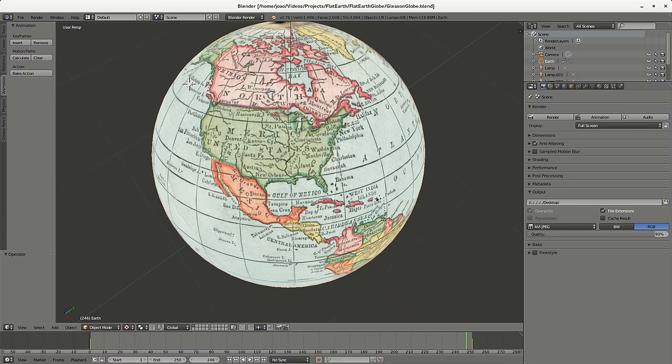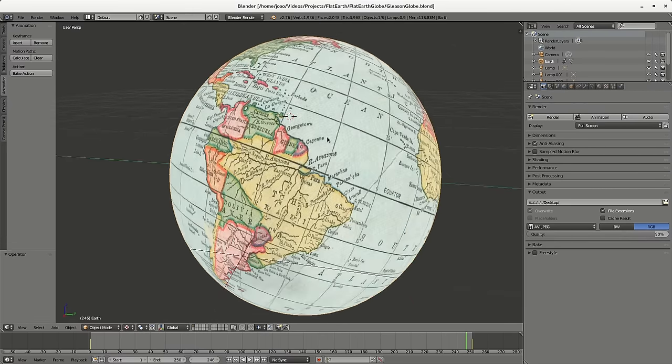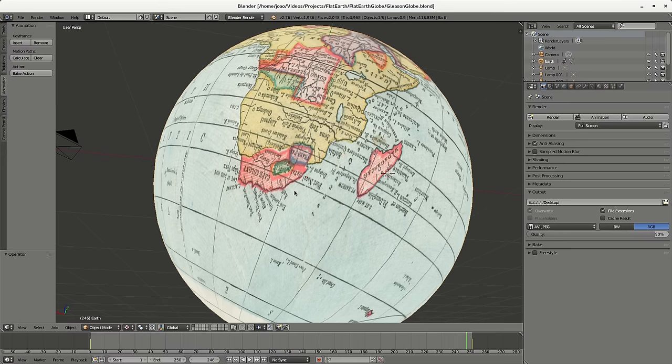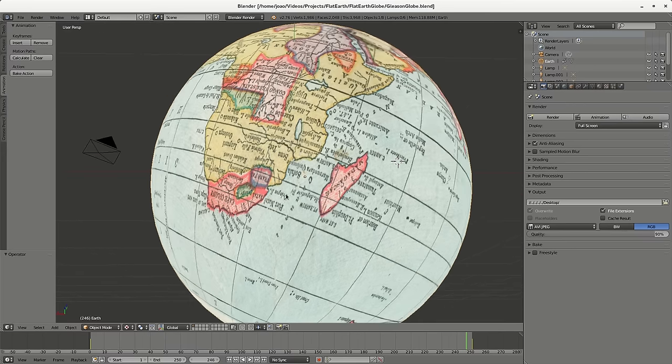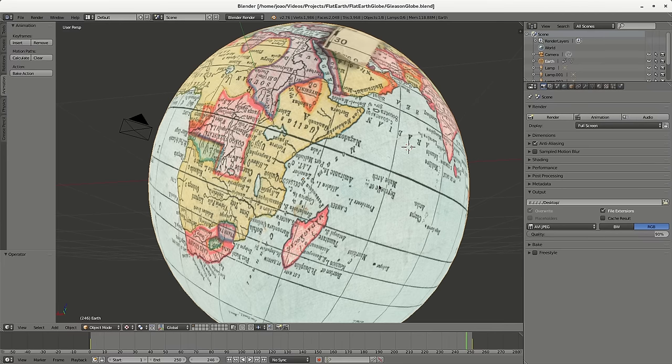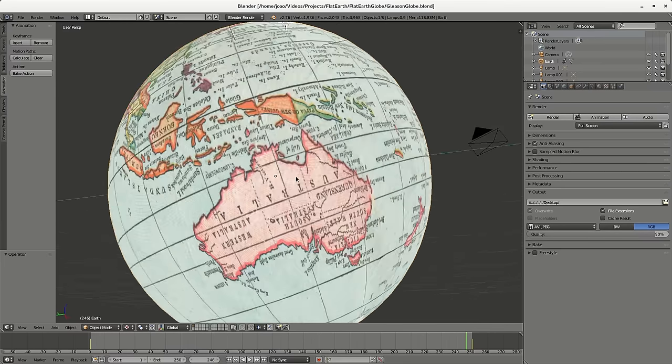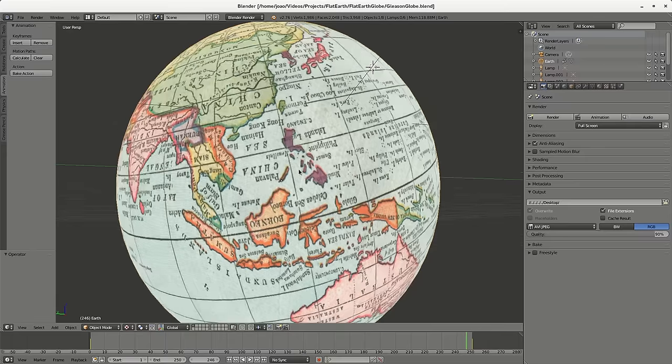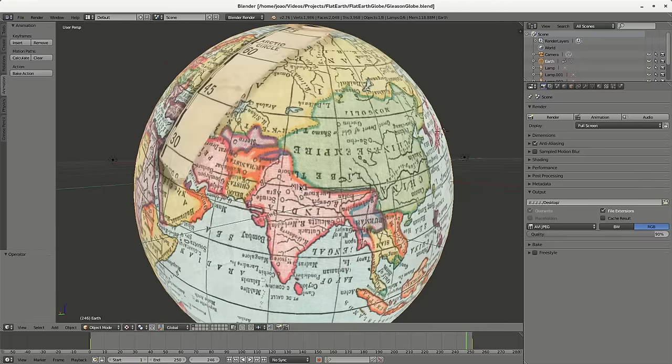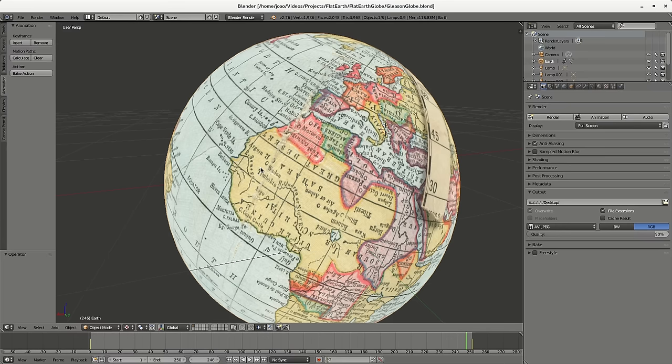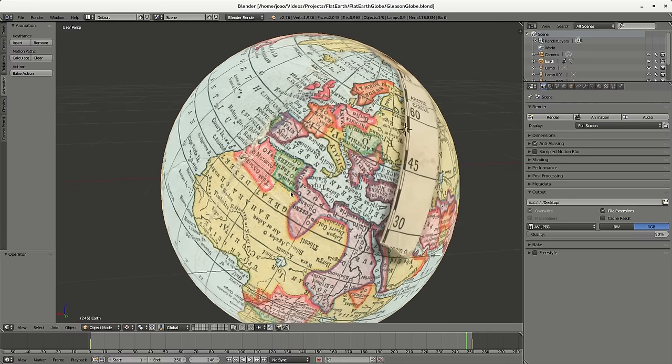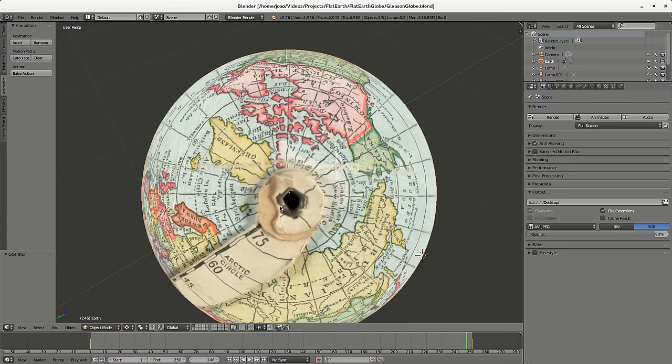It looks like the globe that we're used to. Australia looks just like what we're used to seeing, along with Asia and India. It's just uncanny how it looks like a regular globe.